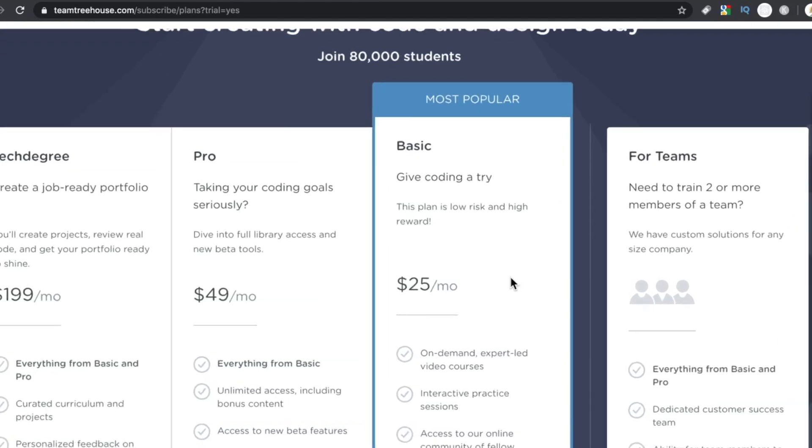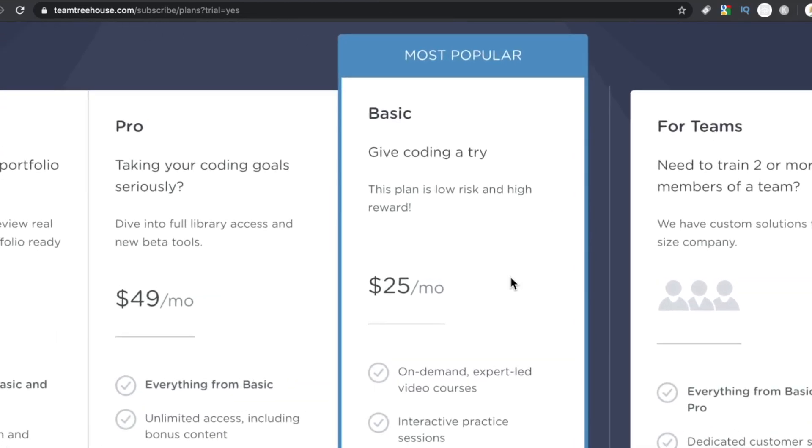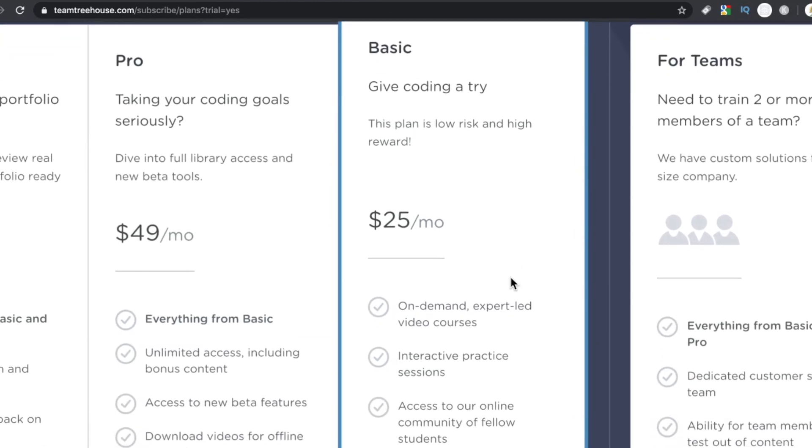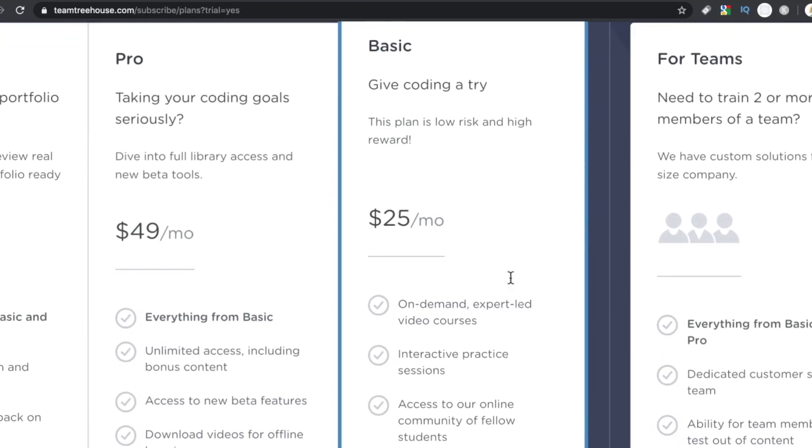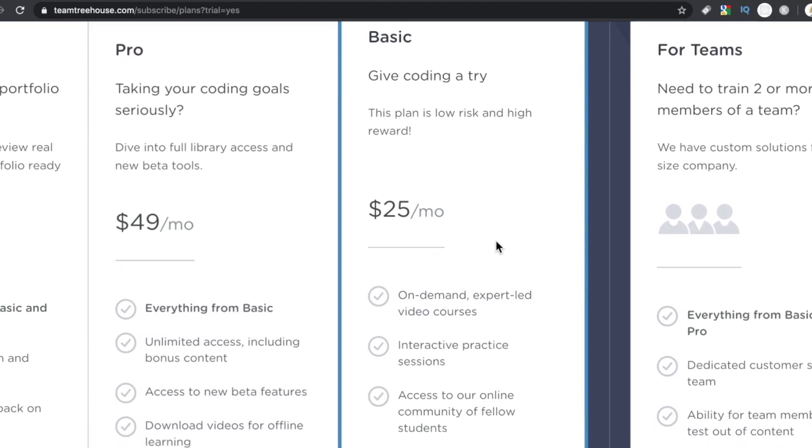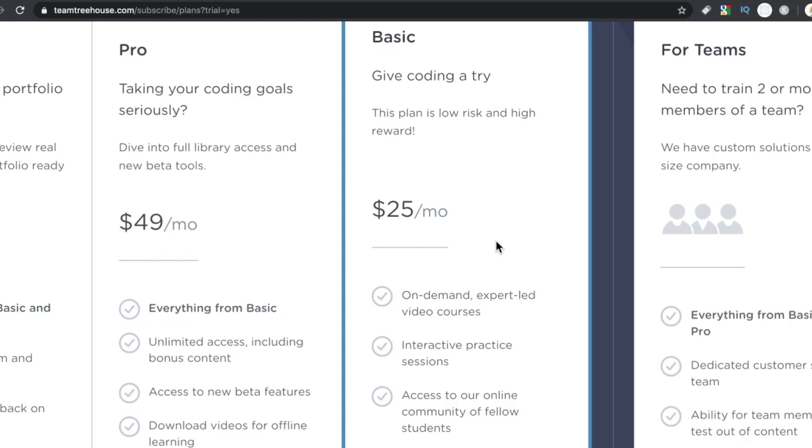Okay, so here are the plans. We have the basic, which is $25 a month. You get the video courses, the interactive practice sessions, and access to their community of fellow students.